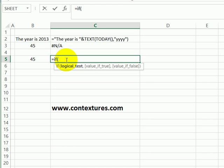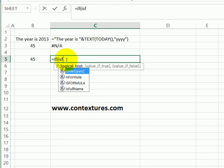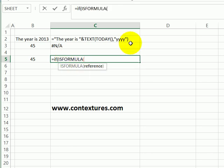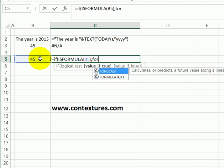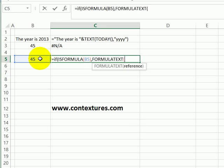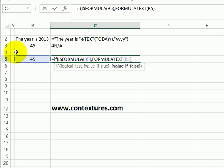For that, I'll use the ISFORMULA function and check cell B5. So if it passes that test, then it will use the FORMULATEXT function to show what's in B5. Otherwise, it will show a message that says not a formula.